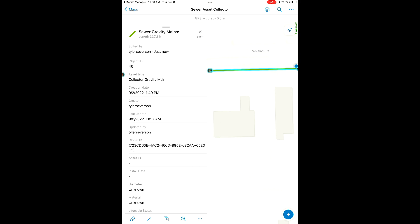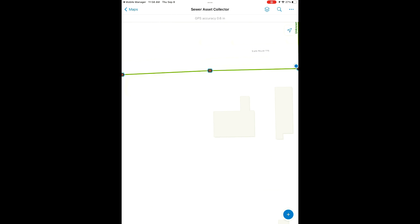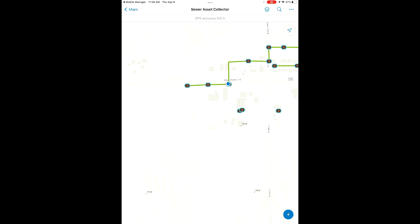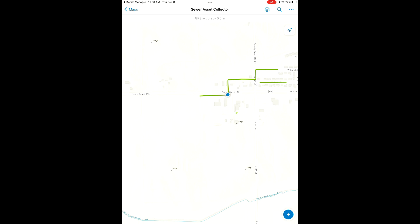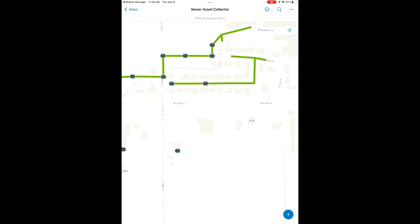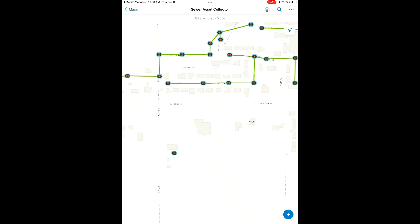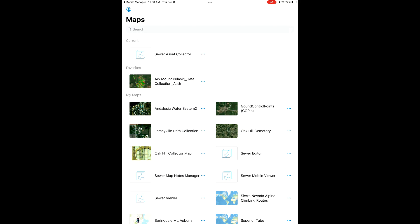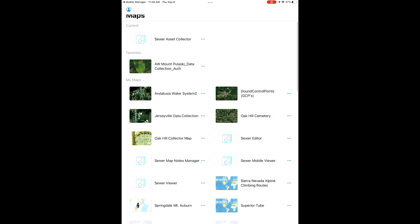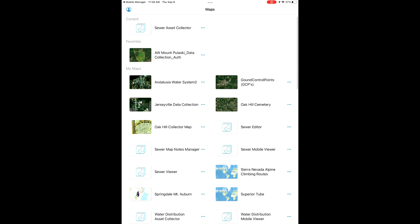We're going to kind of zoom out here. You can see some more of our sewer features here. This is the map that we're using, but we're going to switch over to our water map. While we're out here, we're going to collect some water features as well.